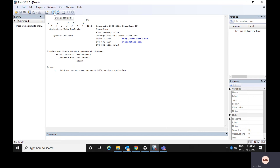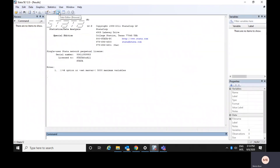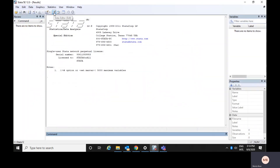The next window is the data editor window — it's like a spreadsheet, like Excel. If you click on this particular data editor window, it would be a spreadsheet where you could see and edit your data. There is another window called the data browser, where you could only browse your data — you cannot change or edit it.